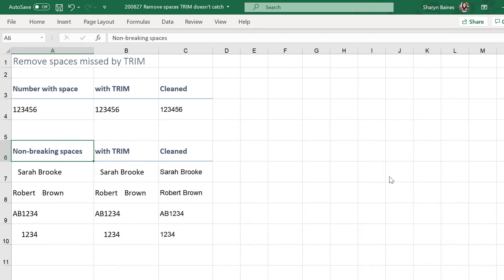Now let's talk about the spaces in cells A7 to A10. Now the reason the TRIM function hasn't removed these is because they aren't normal spaces. They are non-breaking spaces sometimes referred to as hard spaces and TRIM only removes normal spaces.